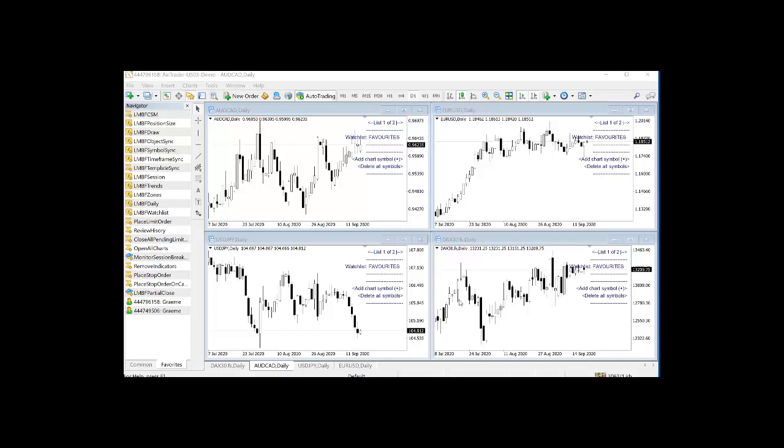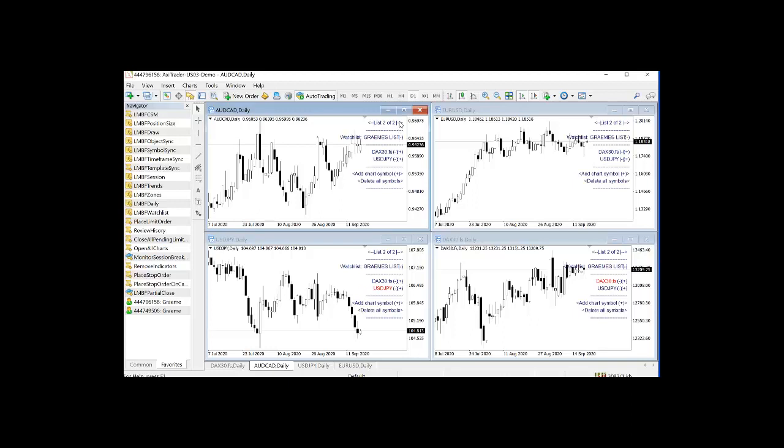Moving on, we can see that we have the watch list favorites which was automatically generated. Now this is a slightly special watch list in that if you go to any other watch list, you can click on the plus button and that will add the symbol to your favorites list.